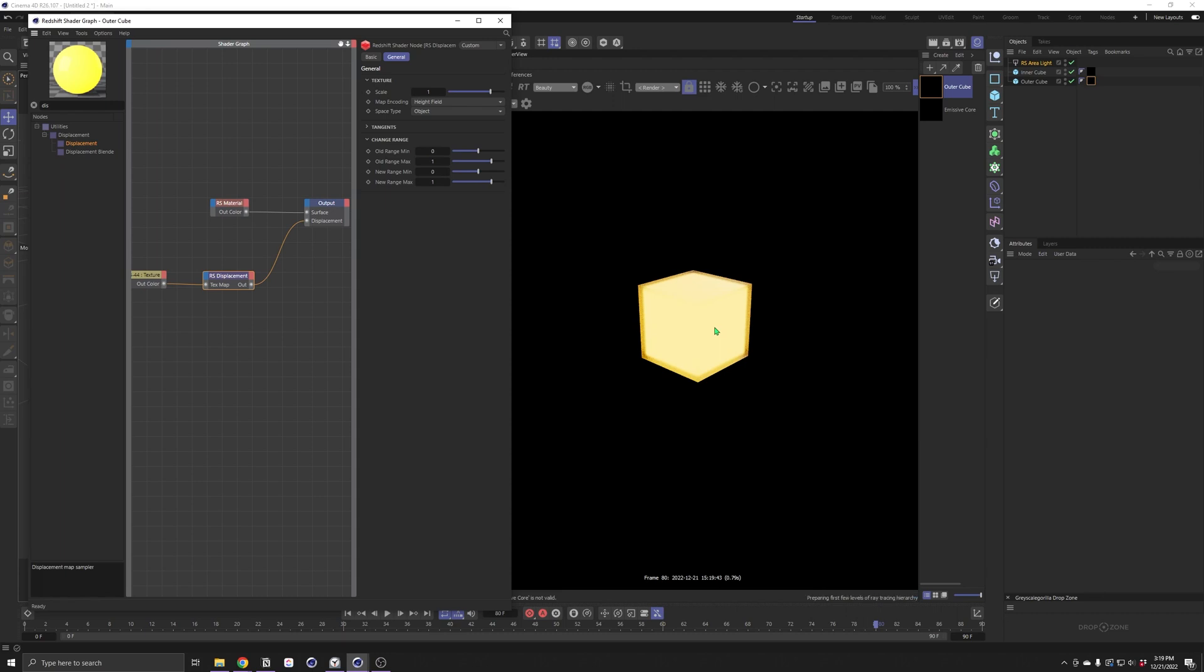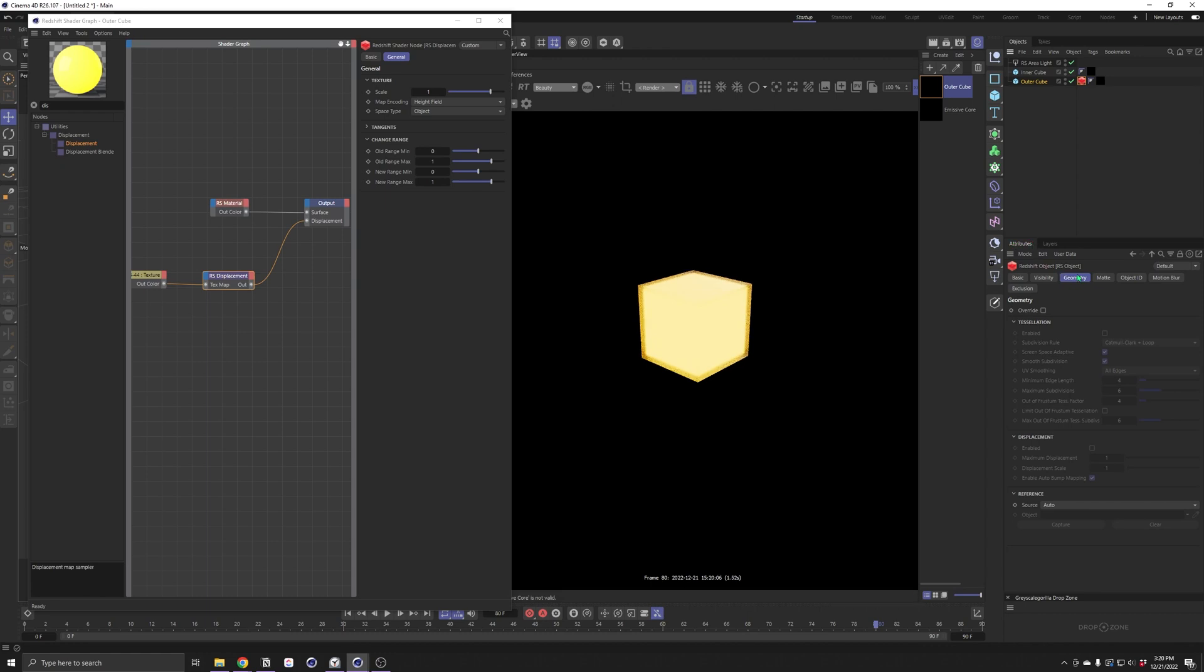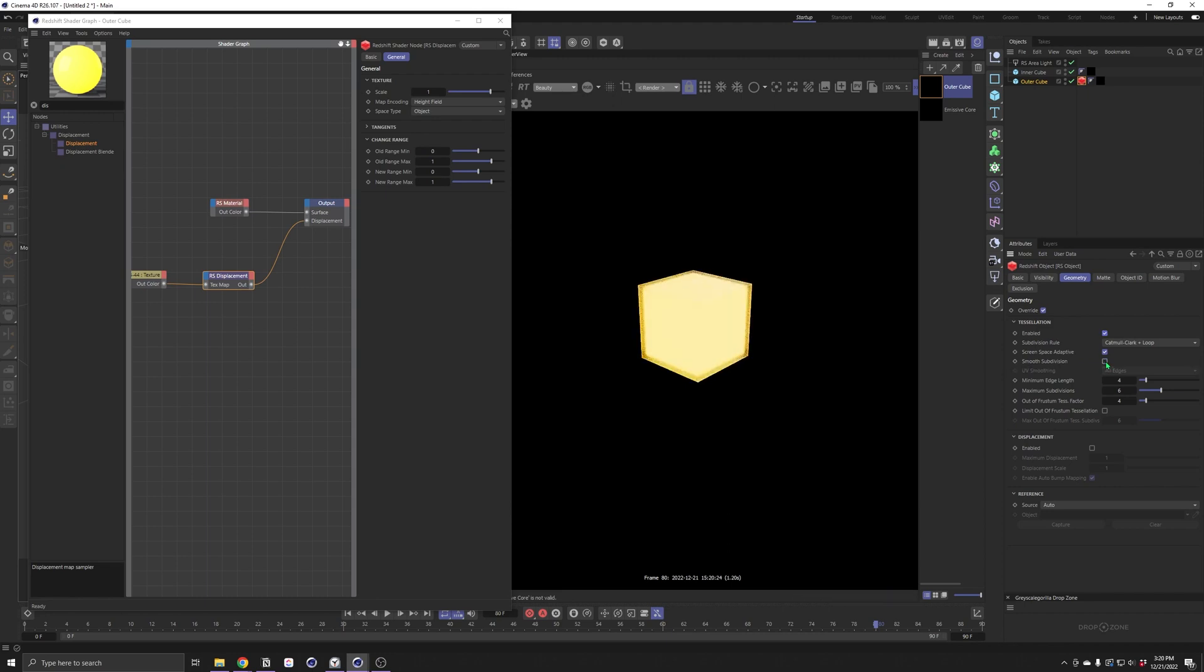Nothing happens. That's because in Redshift, we need a tag for this displacement. We'll right click on the outer cube, go to Render Tag, Redshift Object. Under the Geometry tab, check Override, check Tessellation. That subdivided it too much into a circle, so we'll just uncheck Smooth Subdivision. Now it's a square again. We'll enable Tessellation. It's hard to tell if anything happened, but that's because our strength and scale are too small. We'll just crank those up to 10. And now we see something happening.